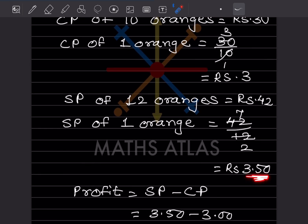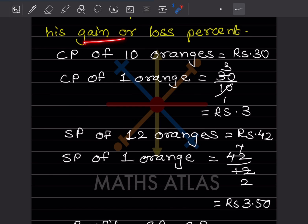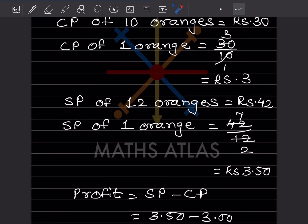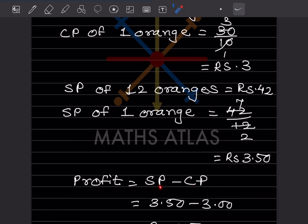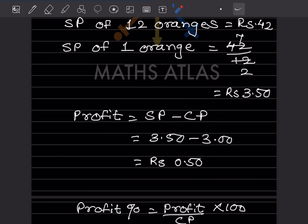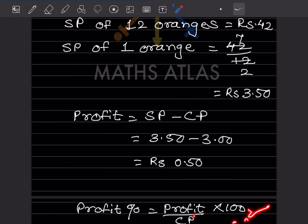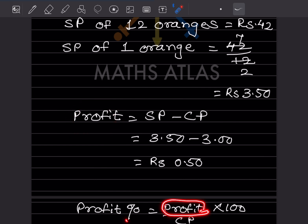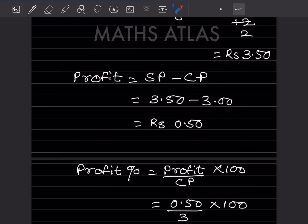Definitely there is a gain because the selling price is more than the cost price. Profit equals selling price minus cost price. We must find profit first, then calculate the percentage. Selling price is 3.50 and cost price is 3, so profit equals 0.50 rupees (50 paise). Profit percentage equals profit divided by CP into 100. Profit is 0.50.